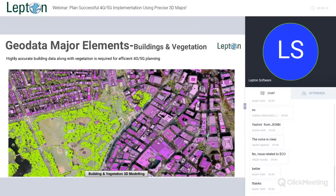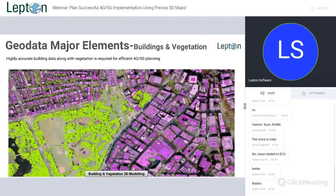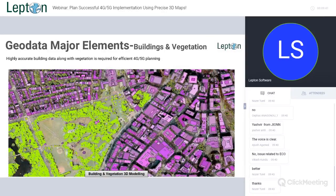When we talk about 4G and 5G planning, the major factor is actually the building and vegetation. Why? Because frequencies are obstructed dramatically when they encounter obstructions — either man-made or natural. Buildings are the man-made obstructions, and vegetation is the natural obstruction. So highly accurate building data along with vegetation is required for efficient 5G planning, and that's why we focus on building and vegetation here.